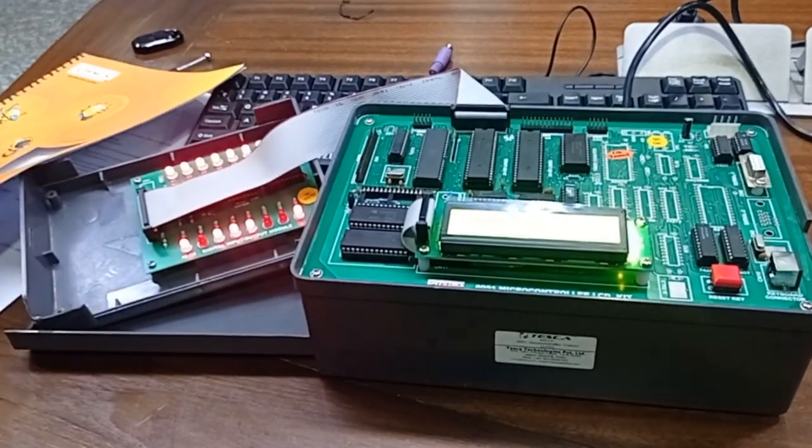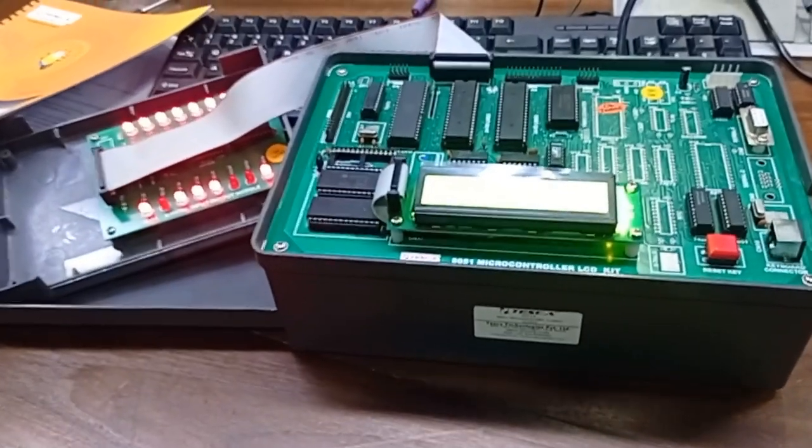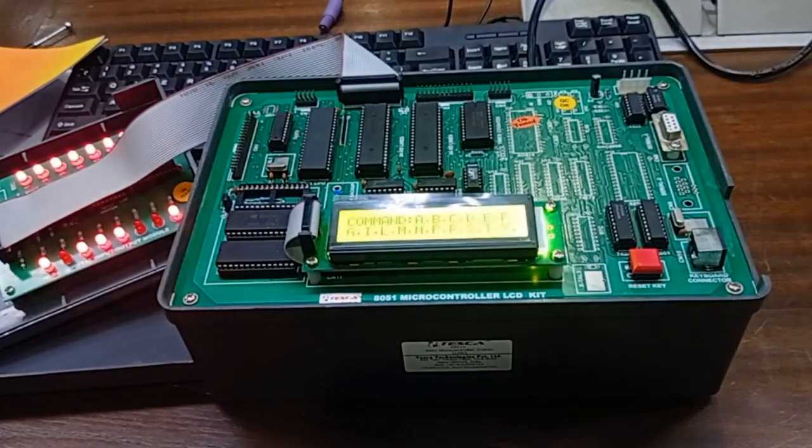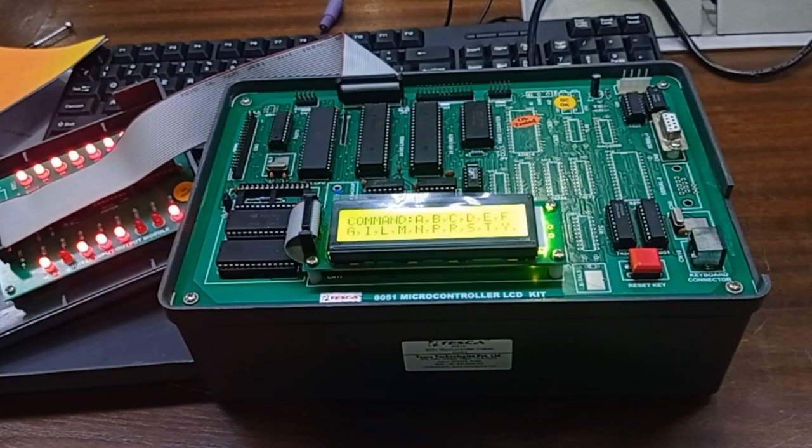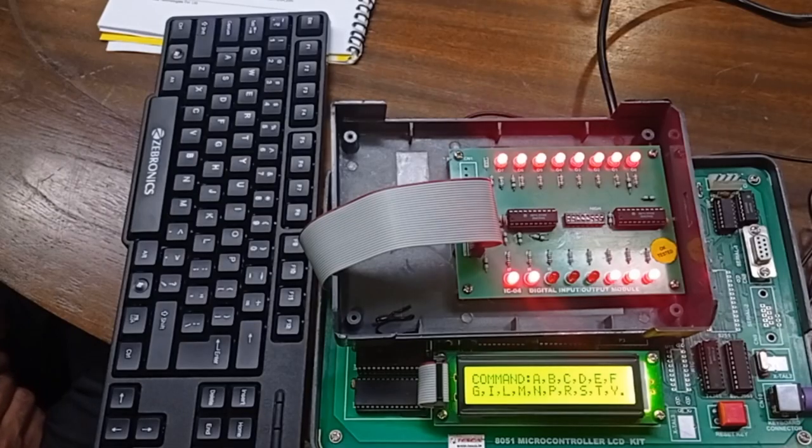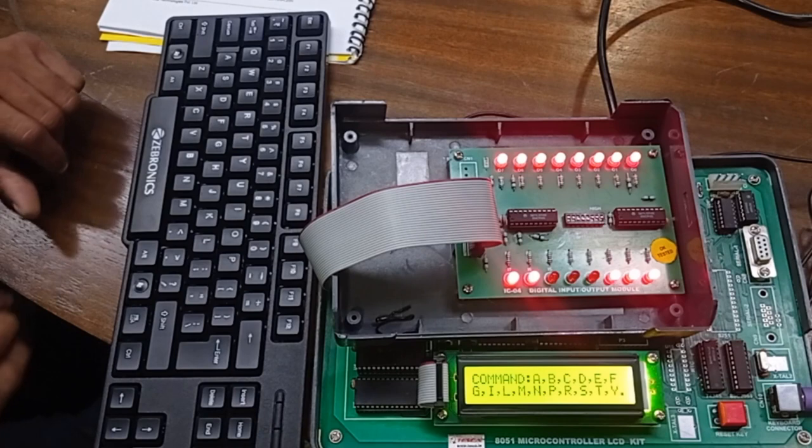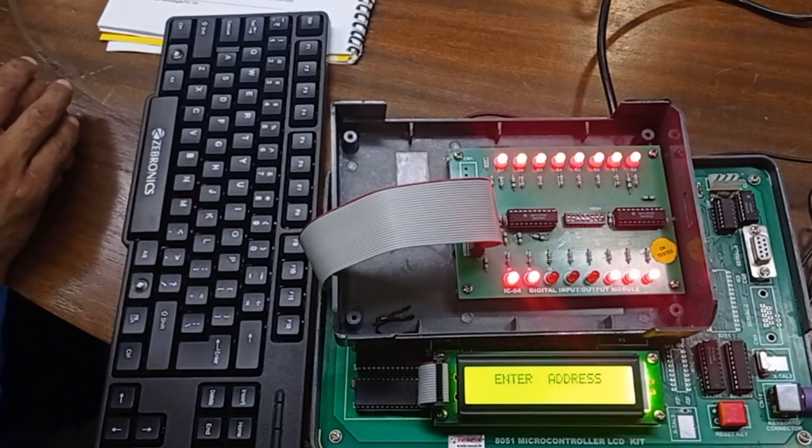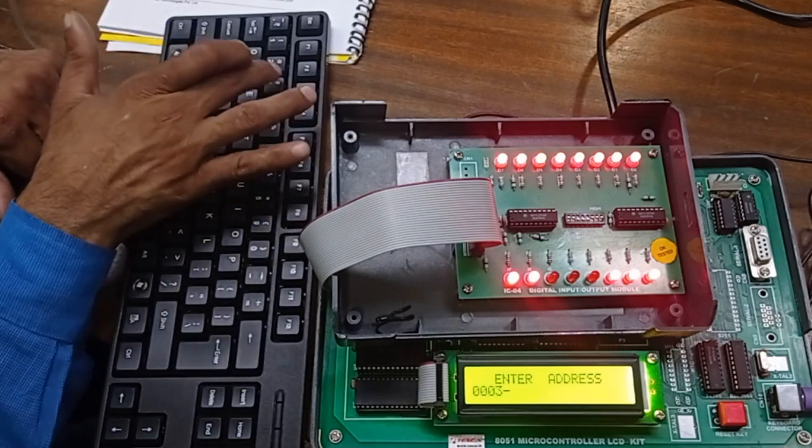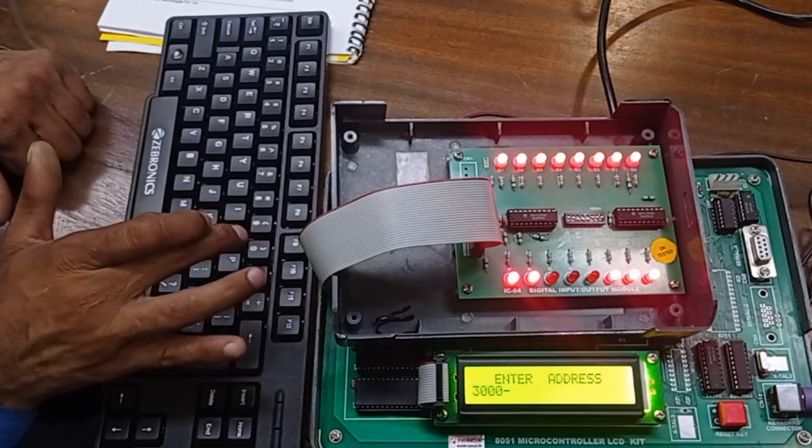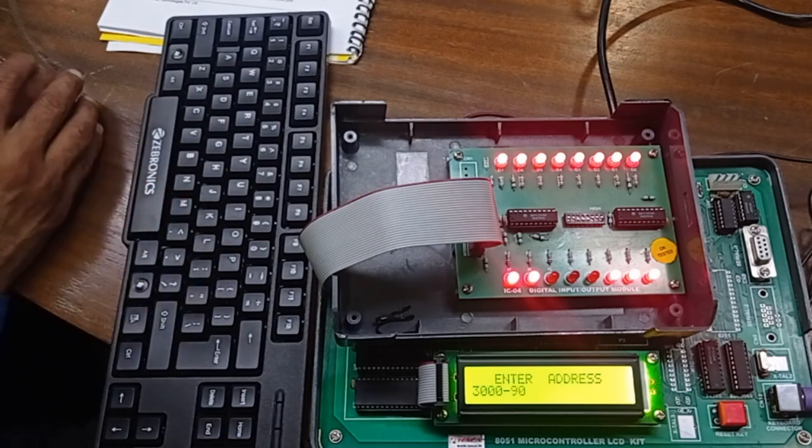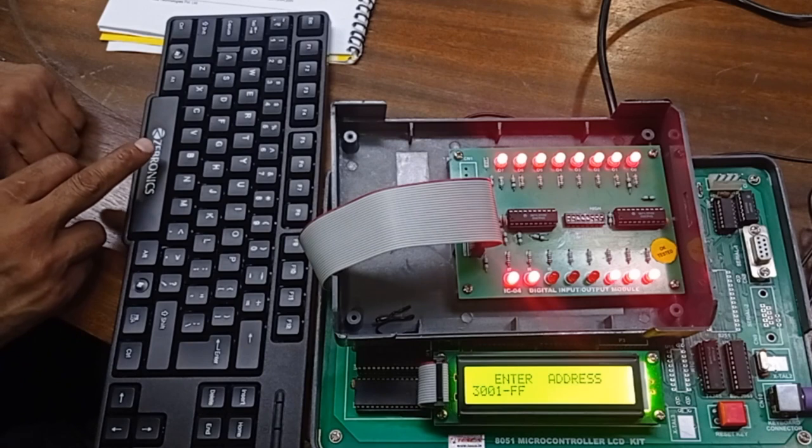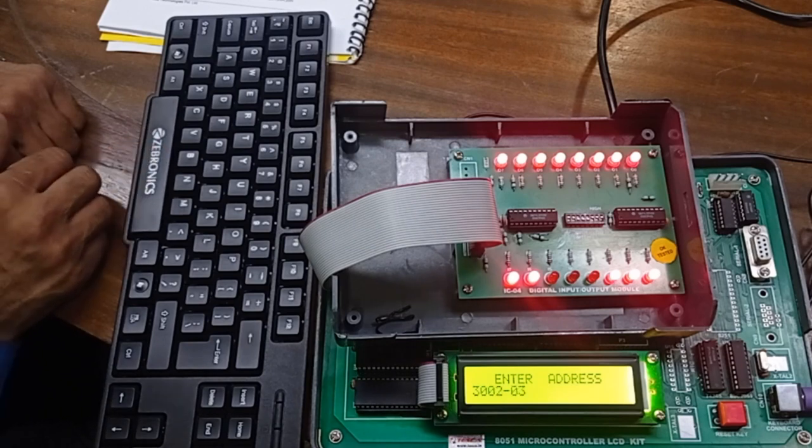Then enter the address. Our start address is 3000. Press 3000, space, then enter the opcodes: 90, FF, 03, and so on up to the complete program.